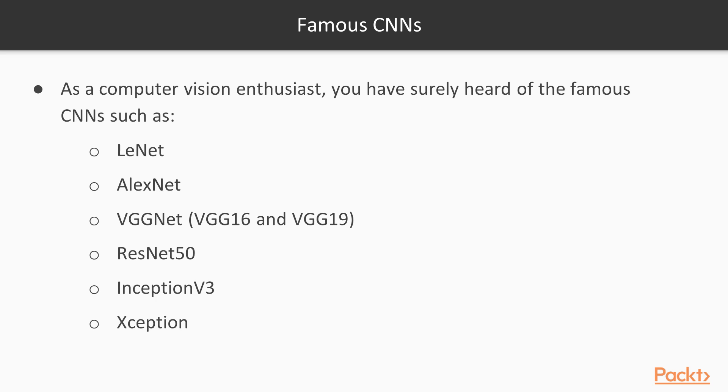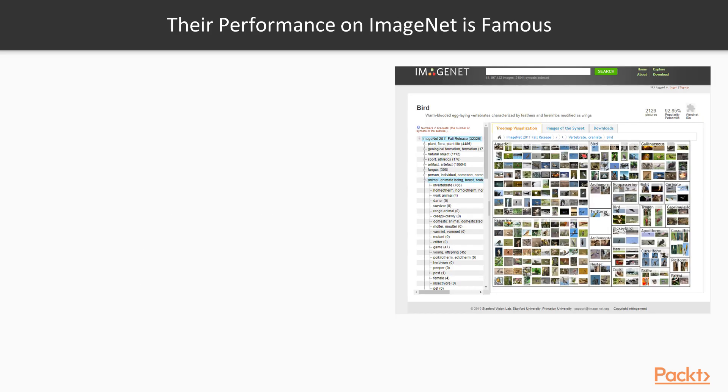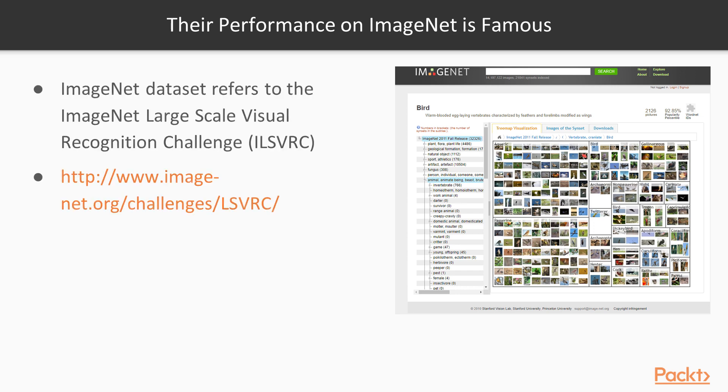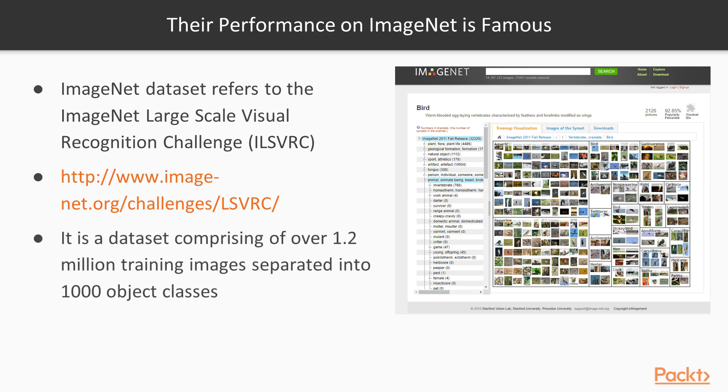So what made these things so famous? Well, the performance on ImageNet is what made them famous. ImageNet refers to a dataset that is the ImageNet Large Scale Visual Recognition Challenge, which is basically a computer vision contest or challenge that's composed of 1.2 million training images with a thousand object classes.